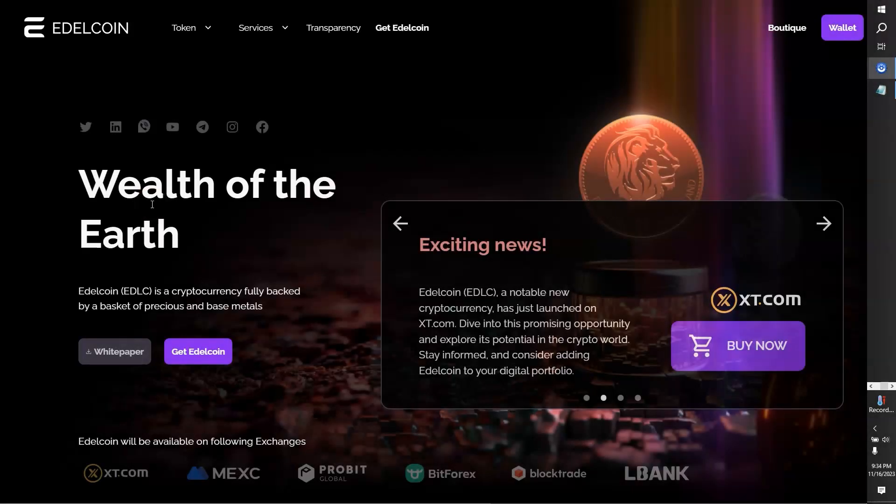Welcome to Edelcoin. We're going to jump into this and talk about how it compares to other altcoins. But before we do, I'm not a financial advisor. This is not financial advice.